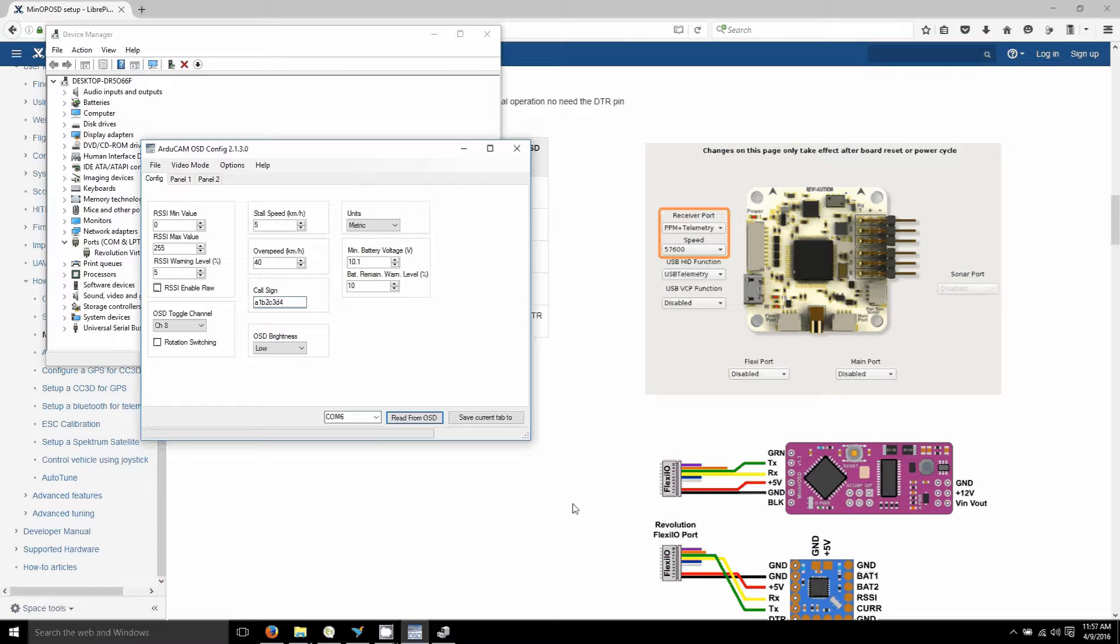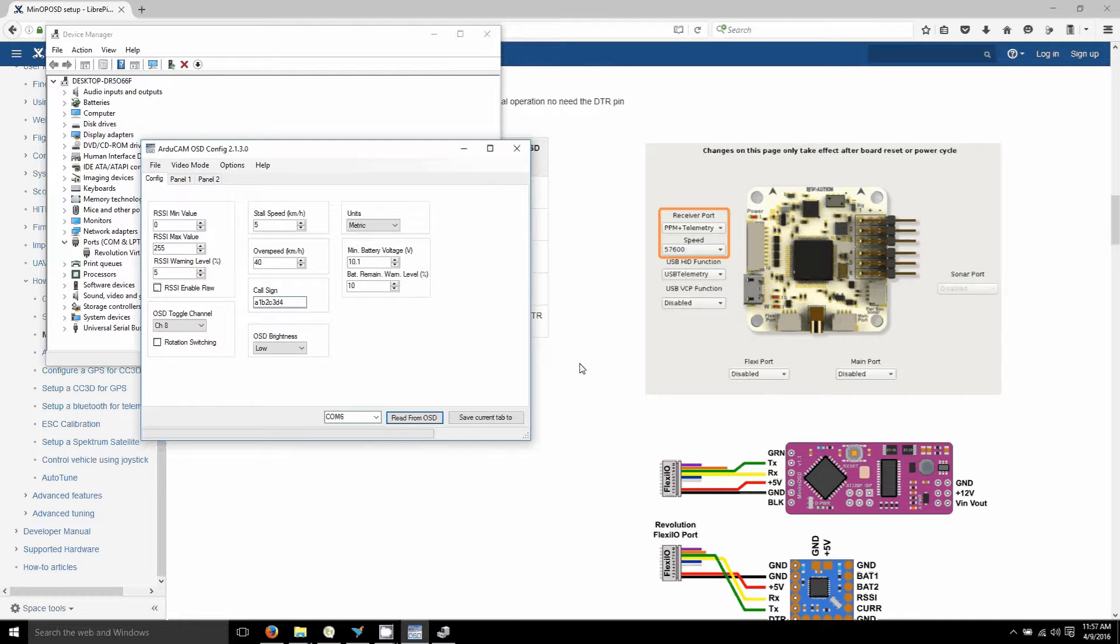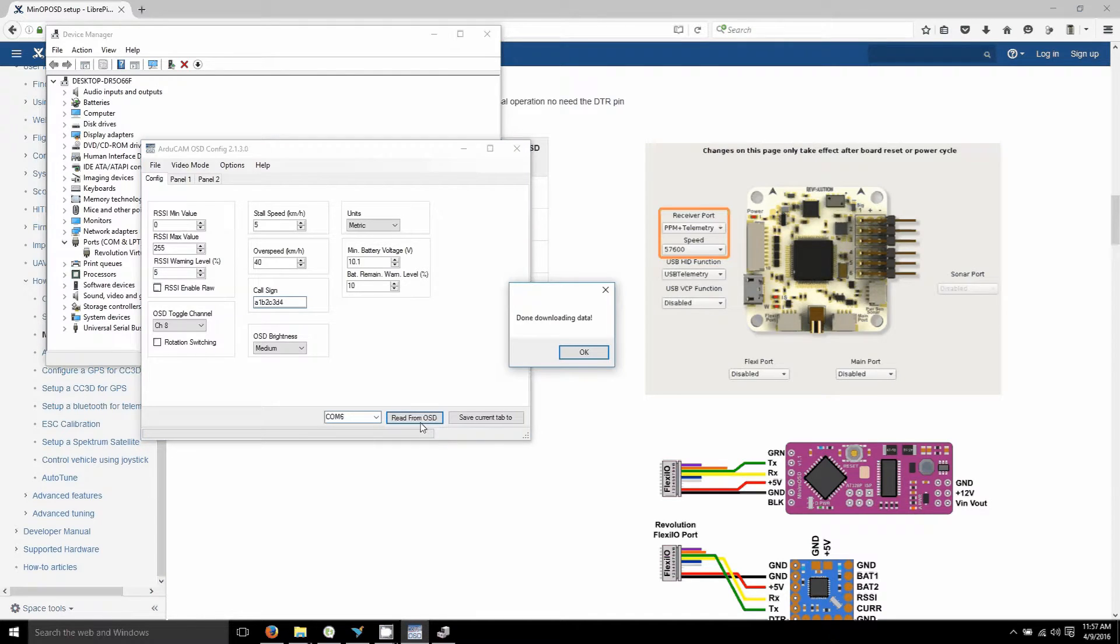The plus five volts do have to come in off the receiver, so the USB that you're using to power your flight controller is not going to be enough to do that. Let me plug in my battery. That should be enough.